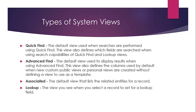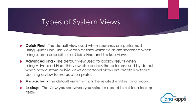So there are four types of system views: the quick find, advanced find, associated, and lookup system views. We'll start taking a look at each one of them.